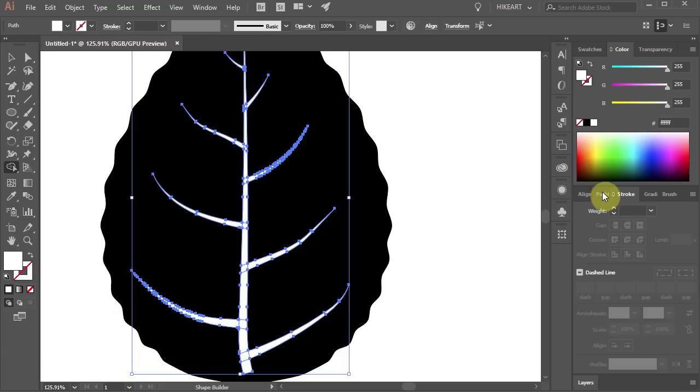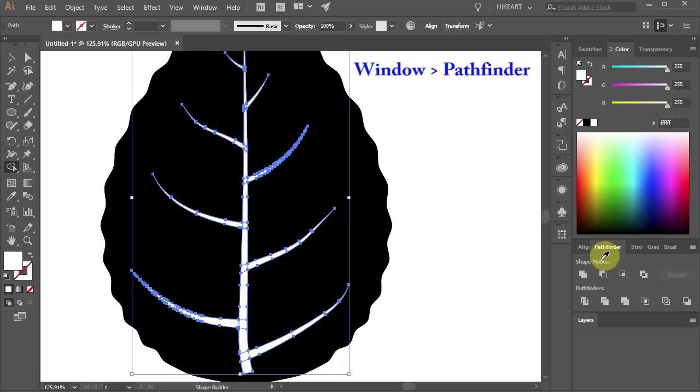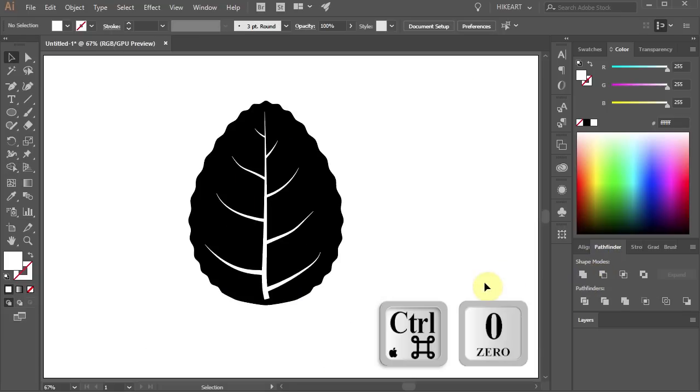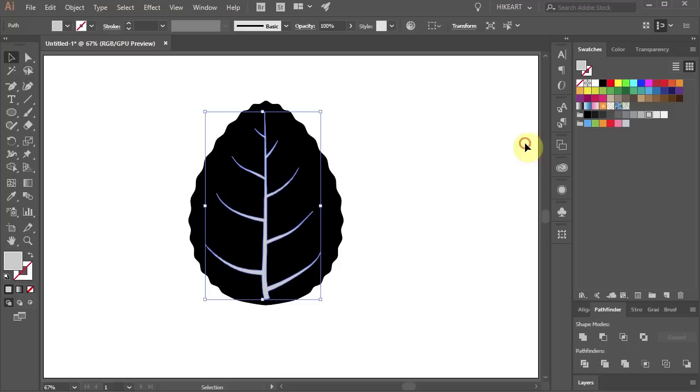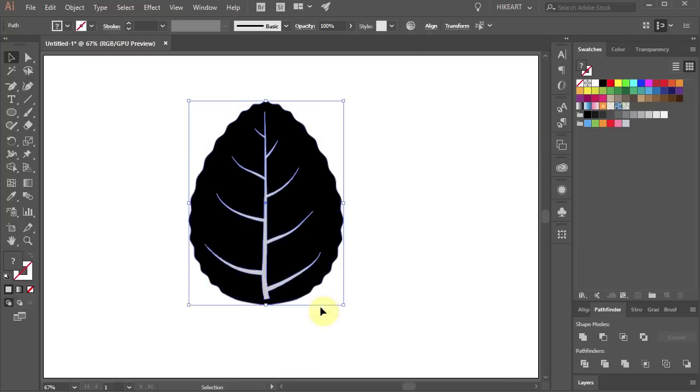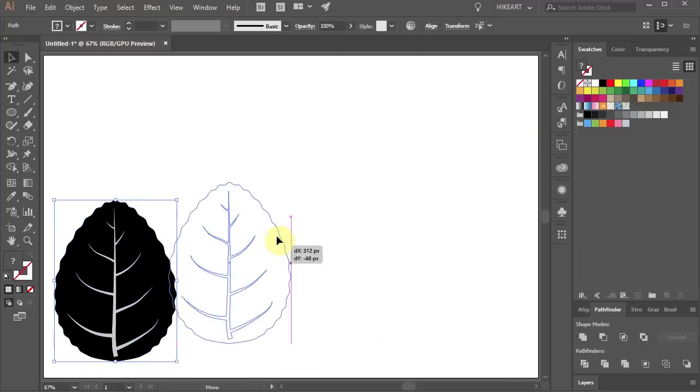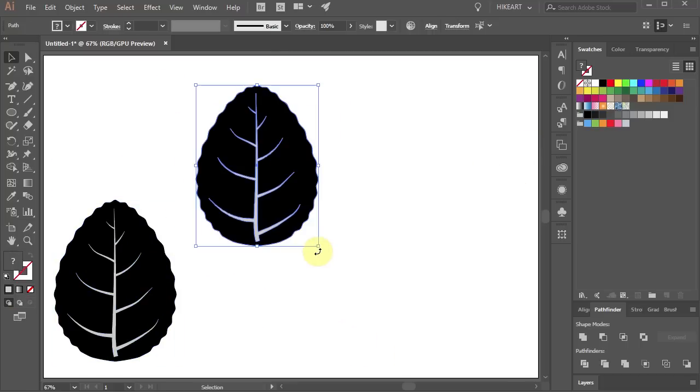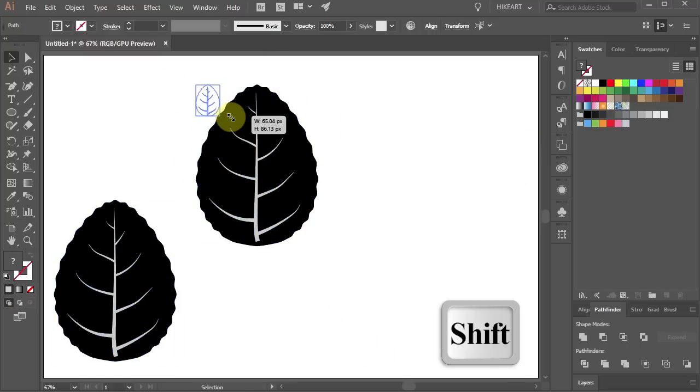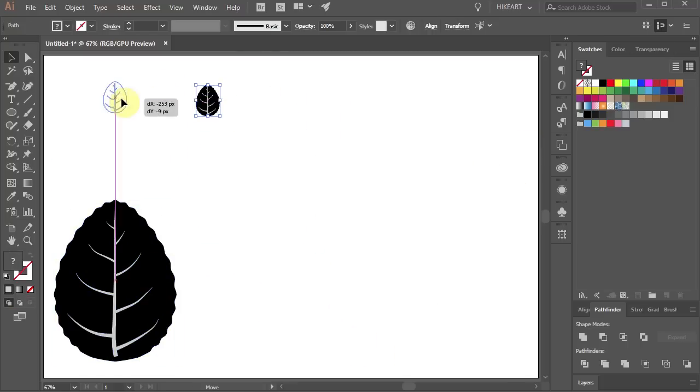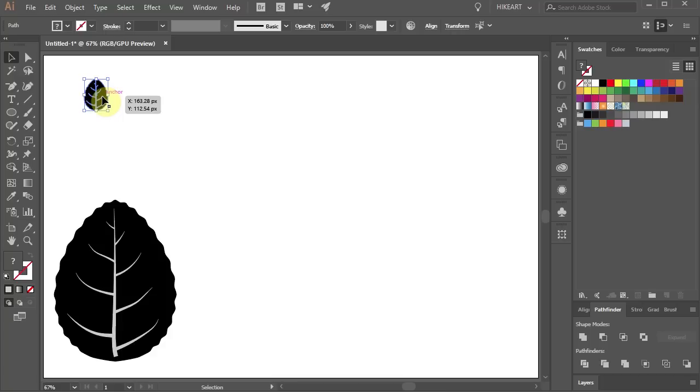Then open the Pathfinder window and choose Unite. Let's change the color to Light Gray. I'm going to make an extra copy. Now let's resize it and we are ready to create a scatter brush.